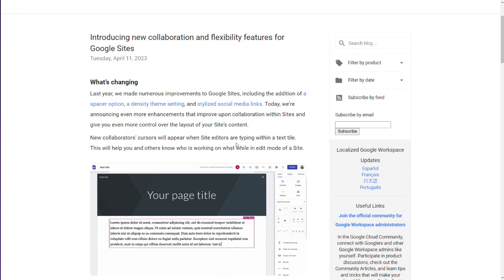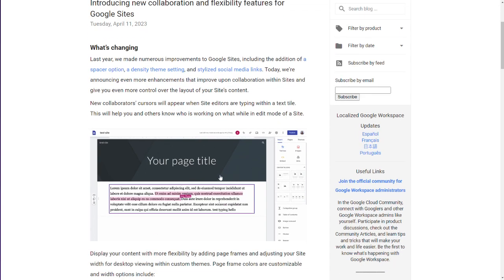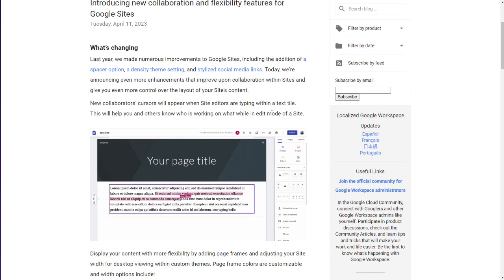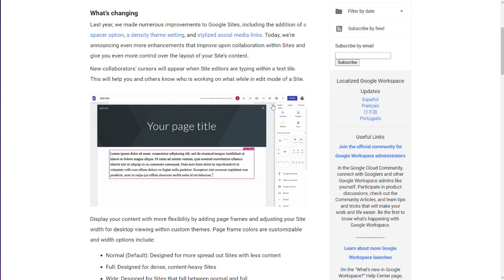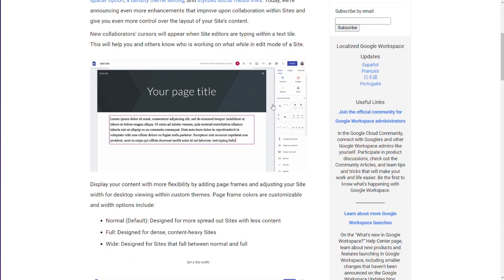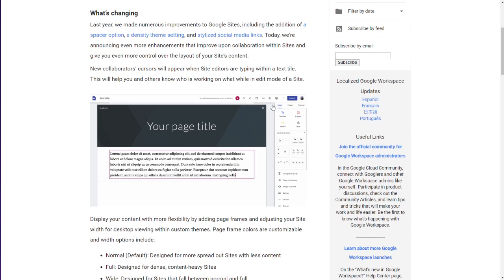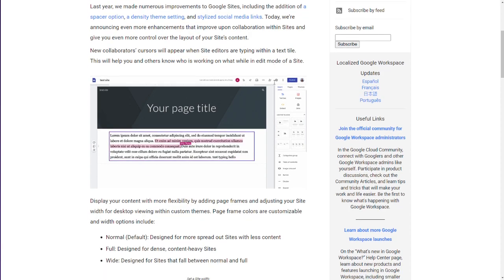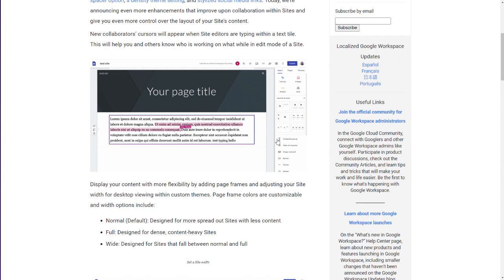New collaborators cursors appear in the site editors while they're typing within the text tile. So just like Google documents, essentially, you see where their cursor is, what they're editing in a text block. Nice little fine-tuned feature there. Collaborative? Kind of. But how often are two people in the same site? Honestly, not many. Usually, it's one content owner, one per page, or one designer developer in charge of a Google site. But interesting, nonetheless.